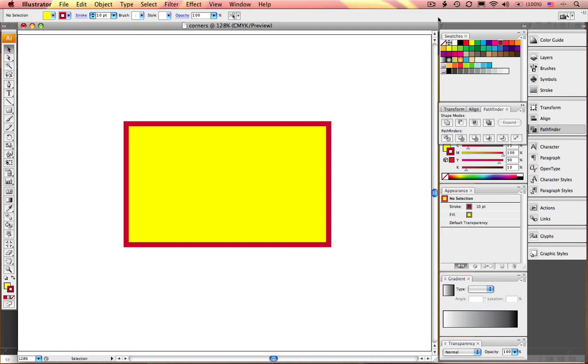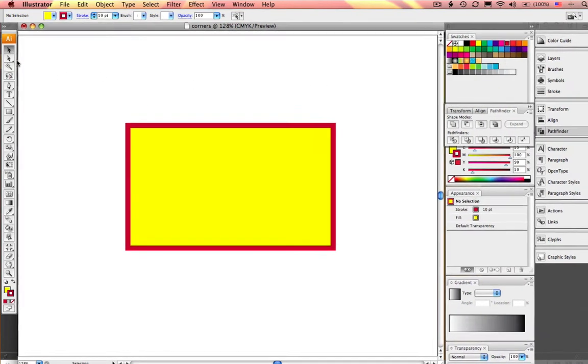In this week's Master in a Minute, I'm going to show you a simple trick to create a single rounded corner of an element in Adobe Illustrator. You can see I have a simple box here with a yellow fill and a red frame.